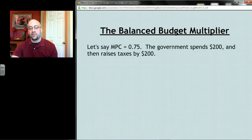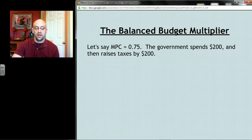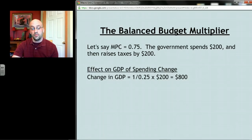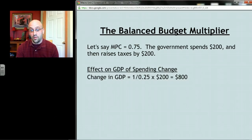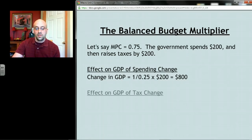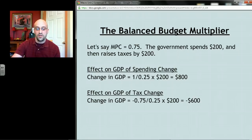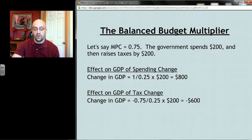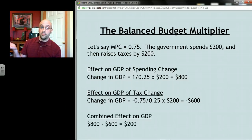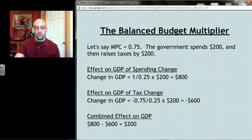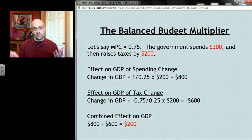Let's verify with MPC = 0.75: the government spends 200 billion and raises taxes by 200 billion. The spending change: spending multiplier (1 / 1 - MPC) times 200 — GDP goes up by 800 billion. The tax change: negative MPC over MPS times 200 billion — GDP drops by 600 billion. Net effect: 800 minus 600 equals 200 billion. That matches the amount spent and taxed — confirming the rule.